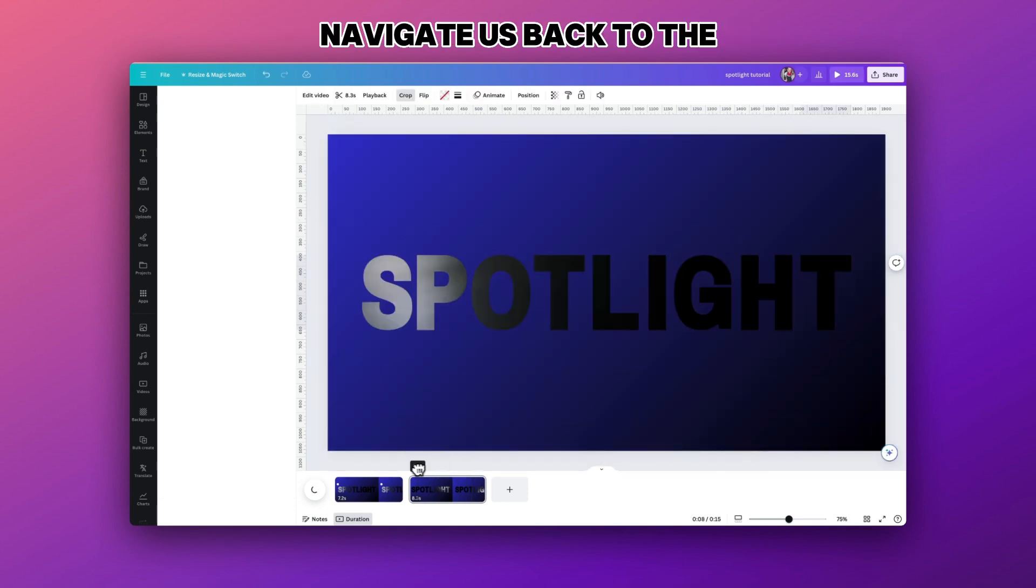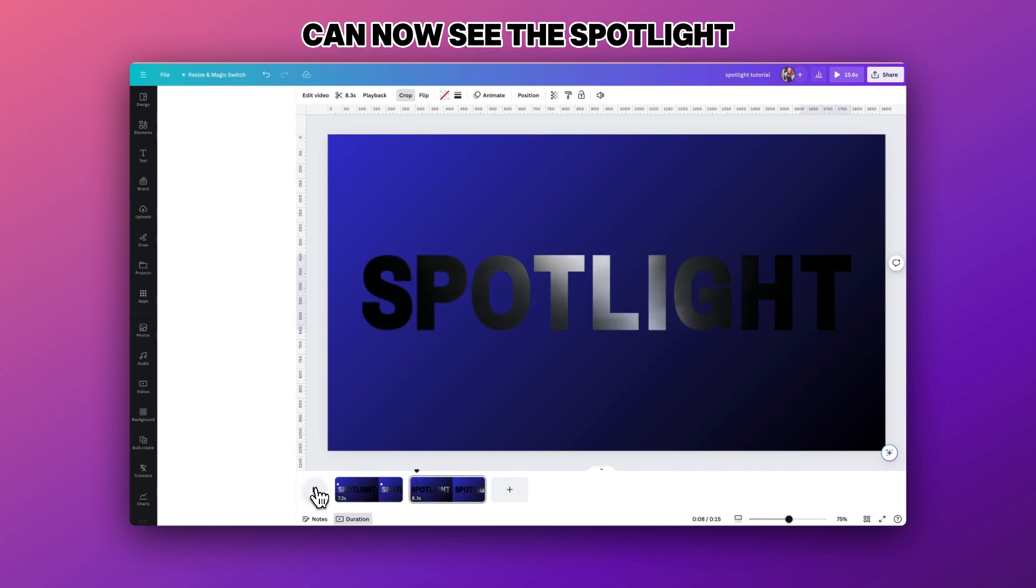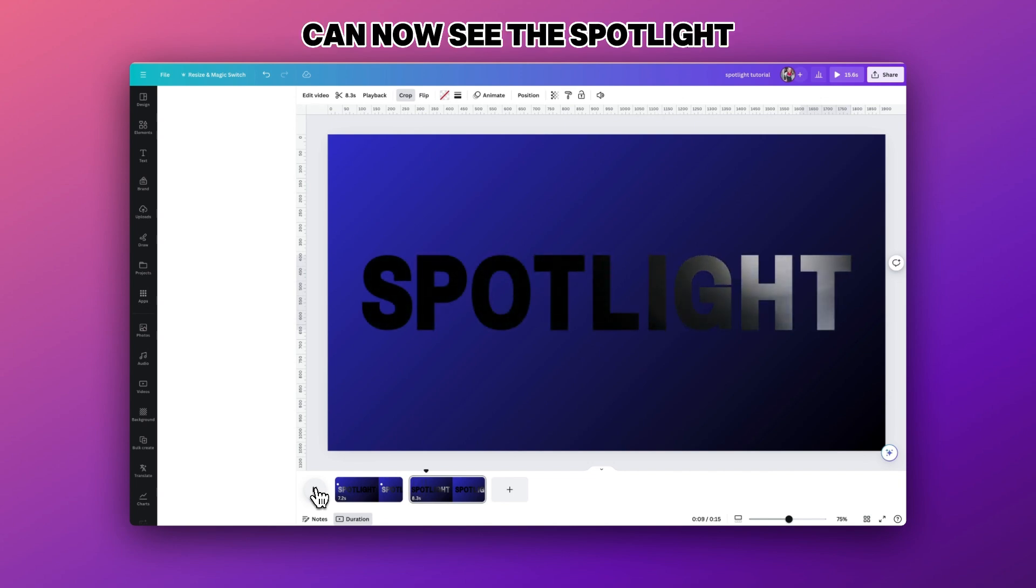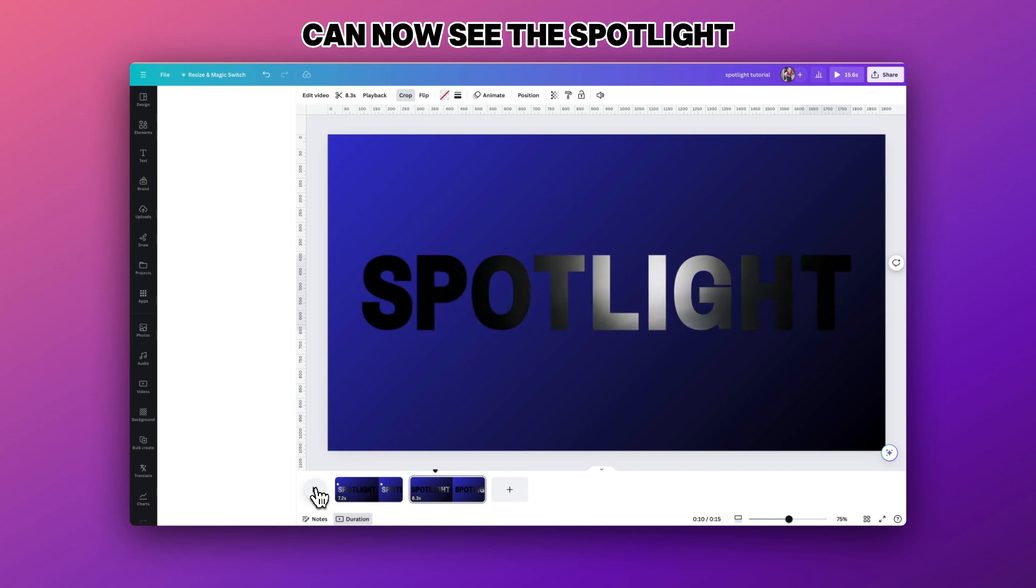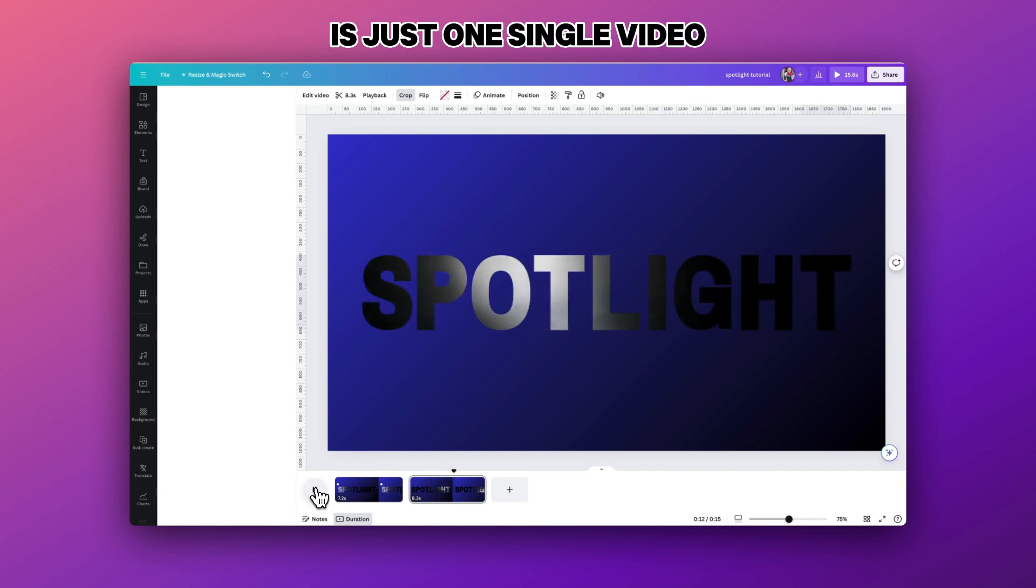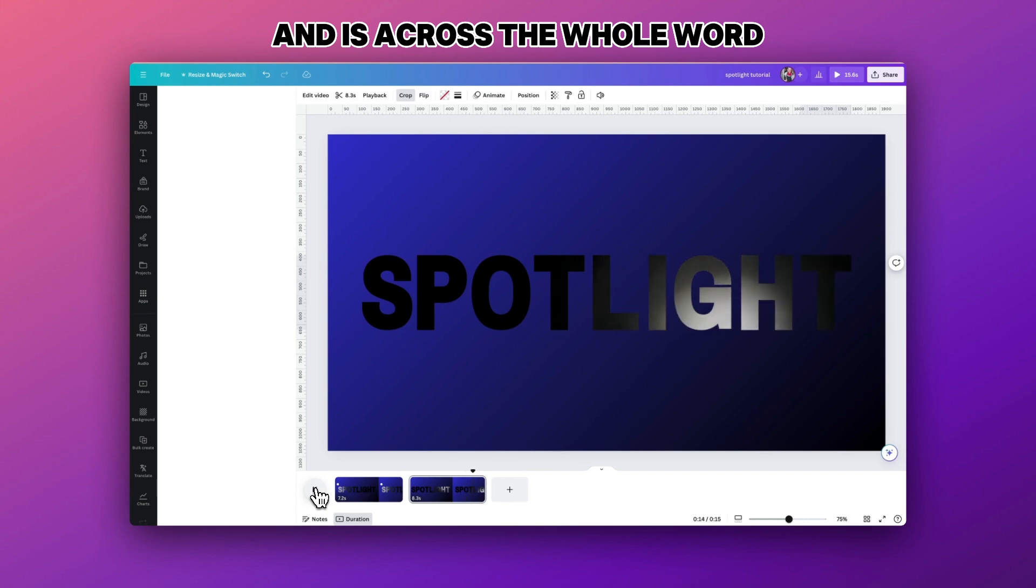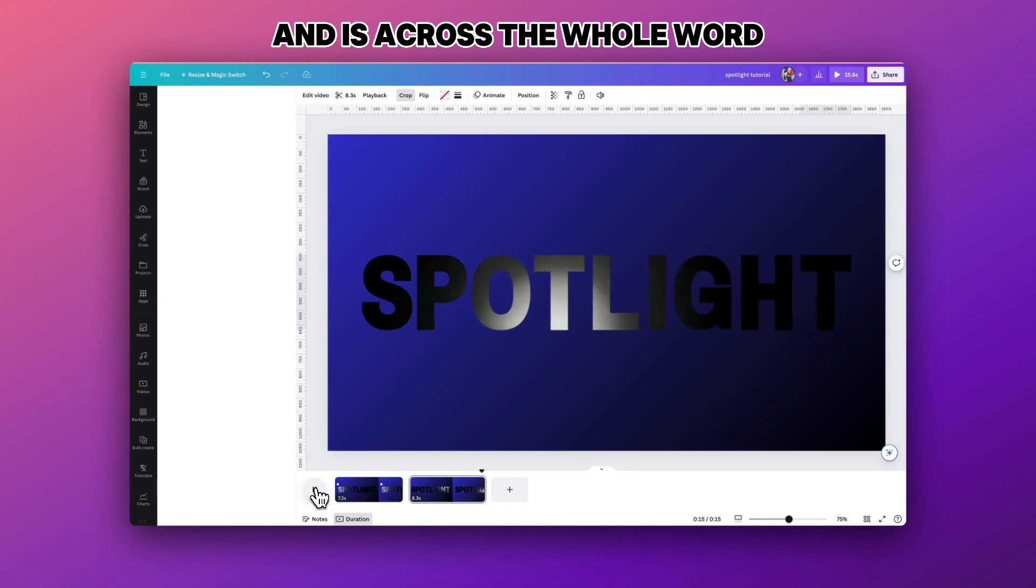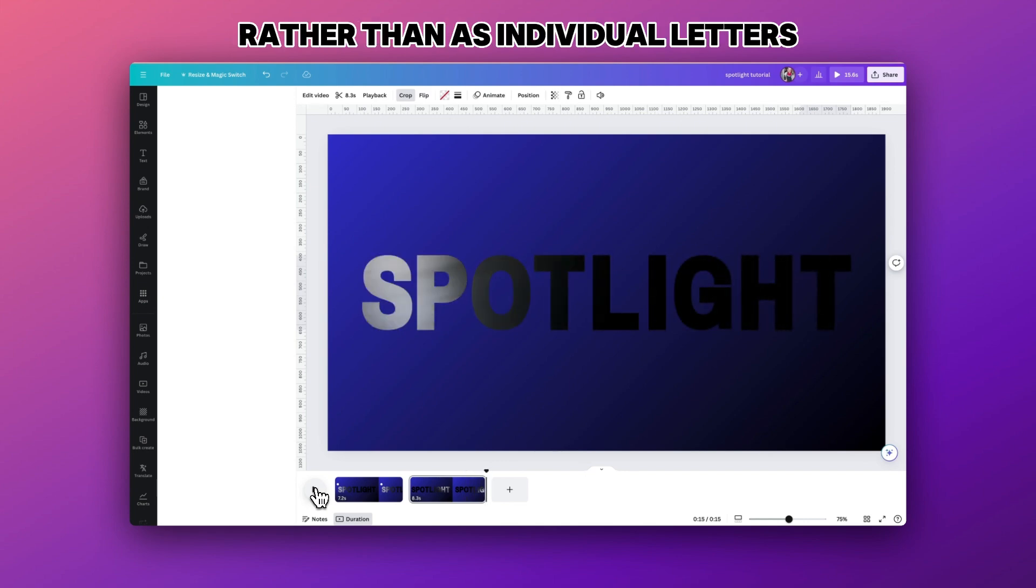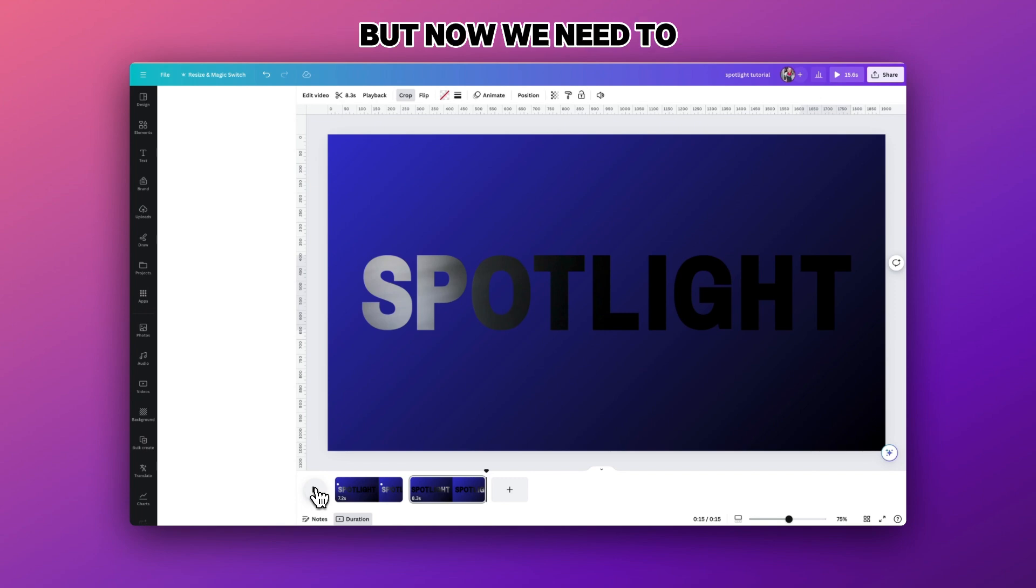Now if I take this back to the start of this frame and press play you can now see that the spotlight video is playing as just one single video across the whole word rather than as individual letters, which is exactly the effect that we want to have.